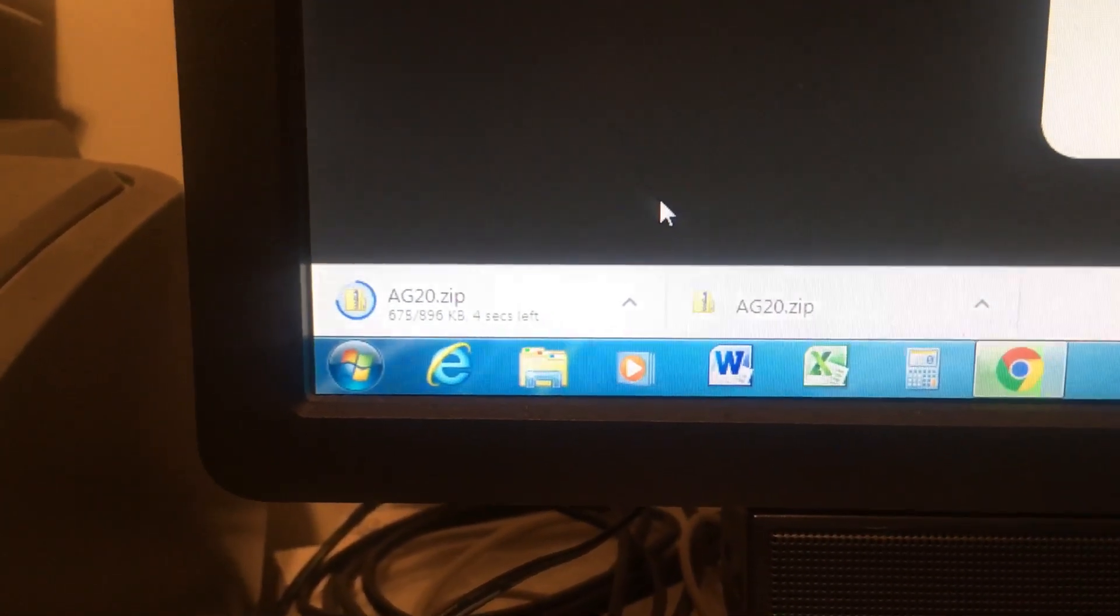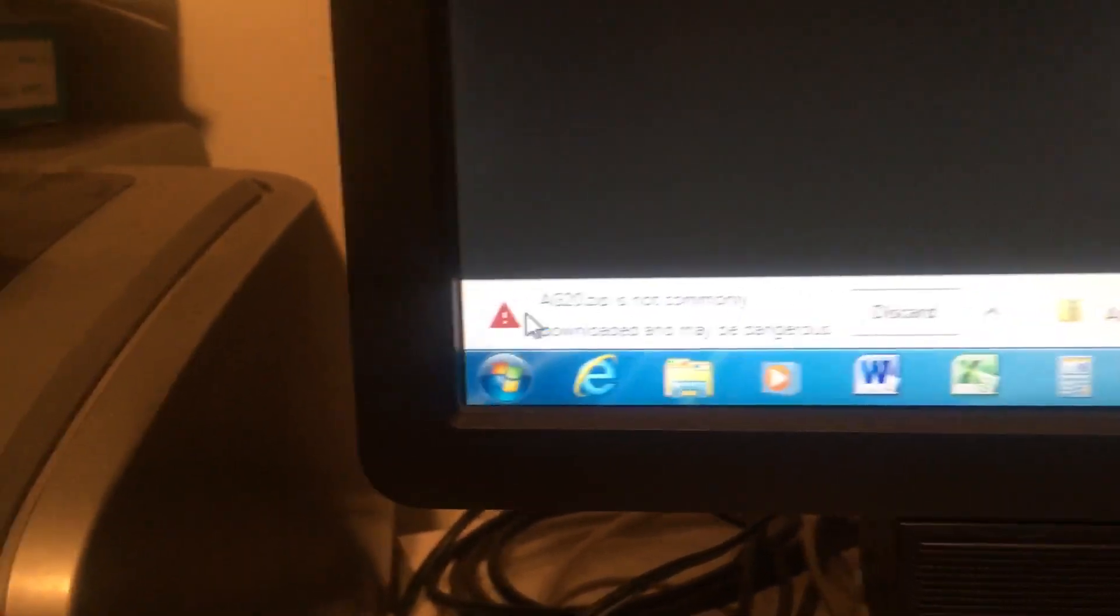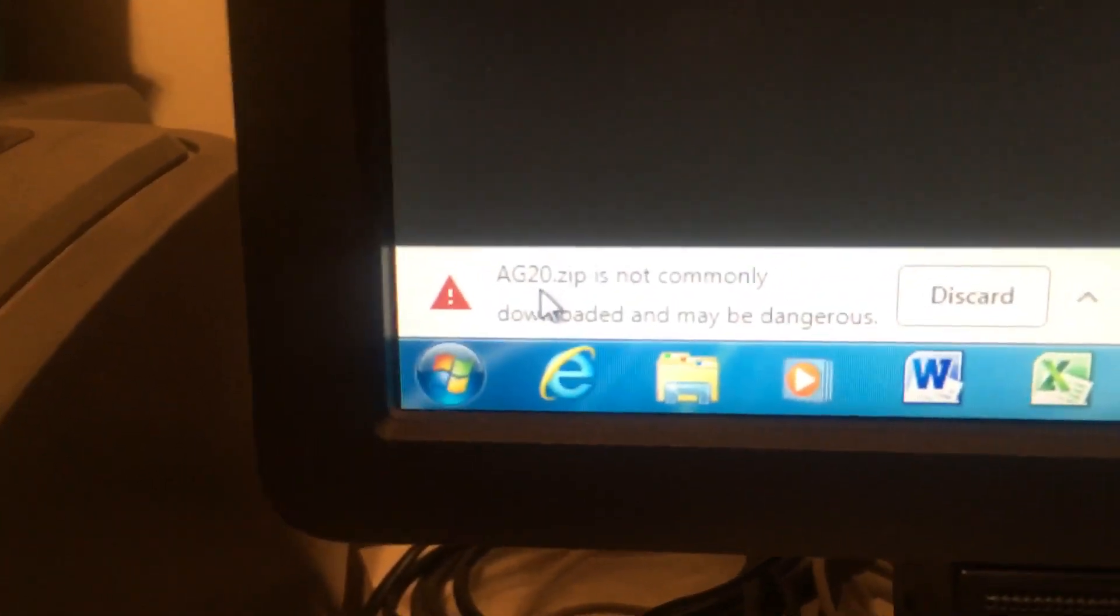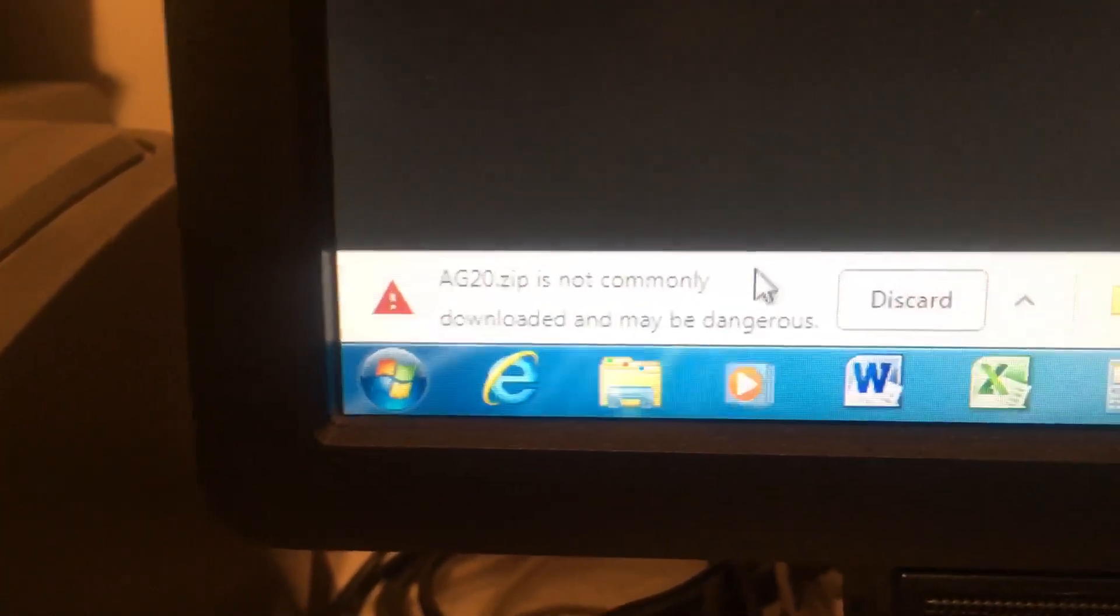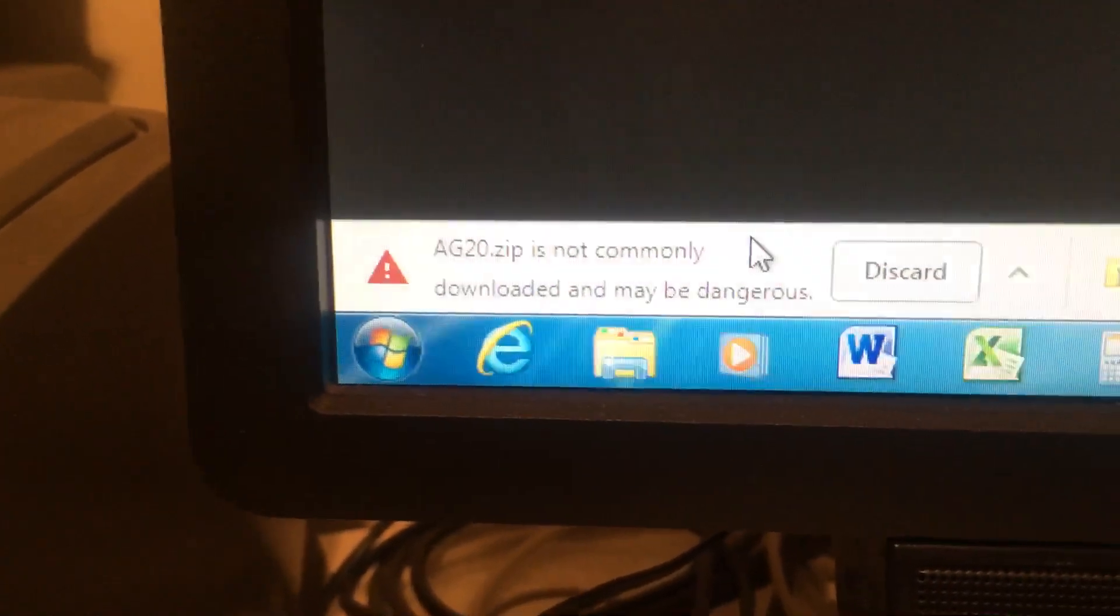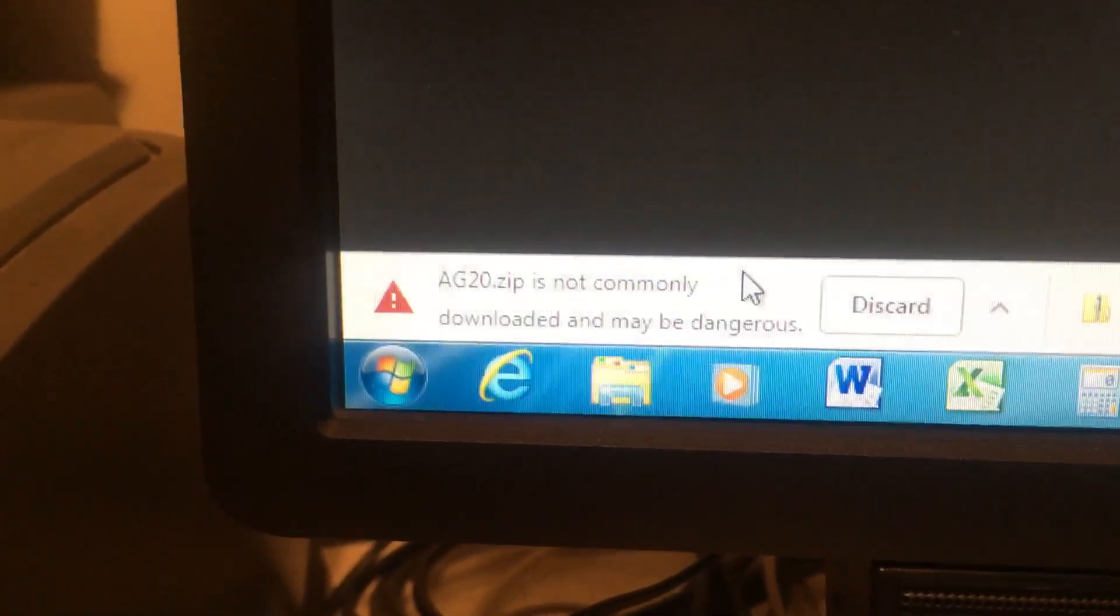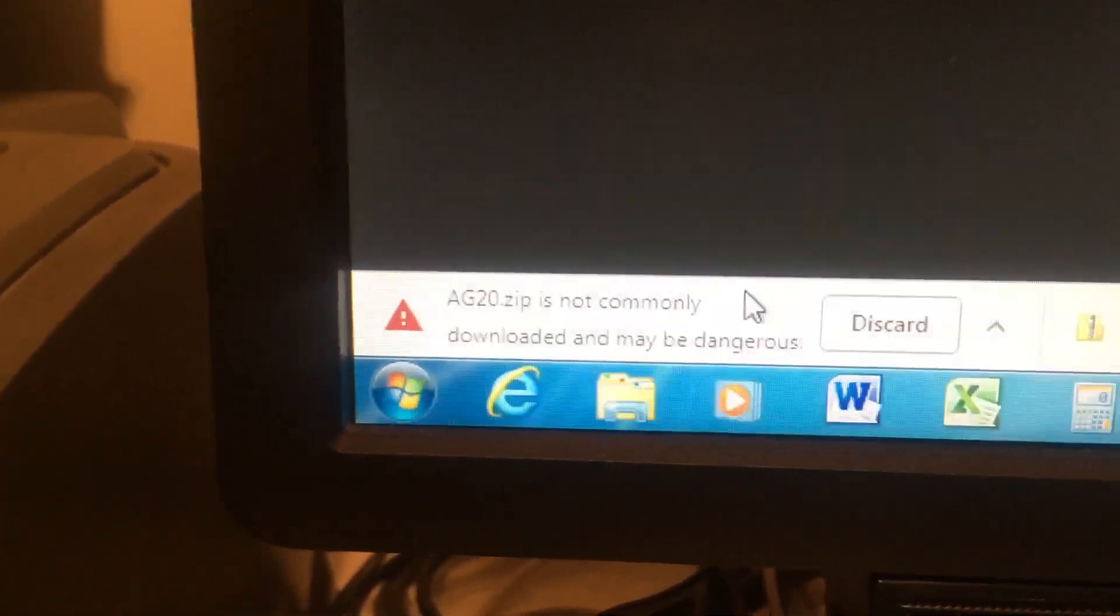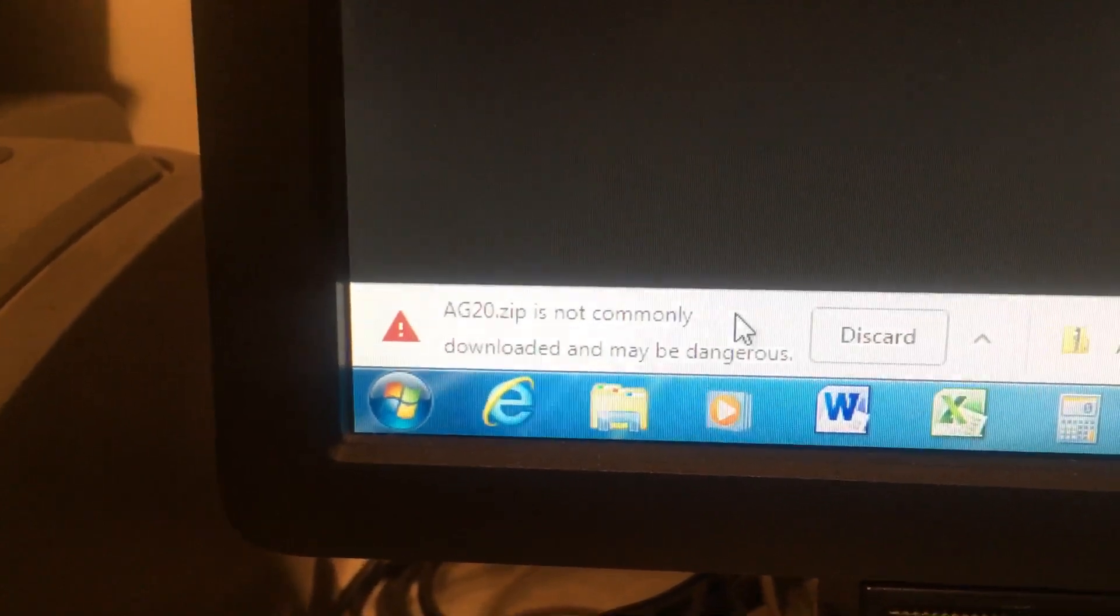It's almost through with the download. We will get a message that AG 2.0 zip file is not commonly downloaded and may be dangerous. This is because it is not downloaded from the Windows Store. This is a good file.